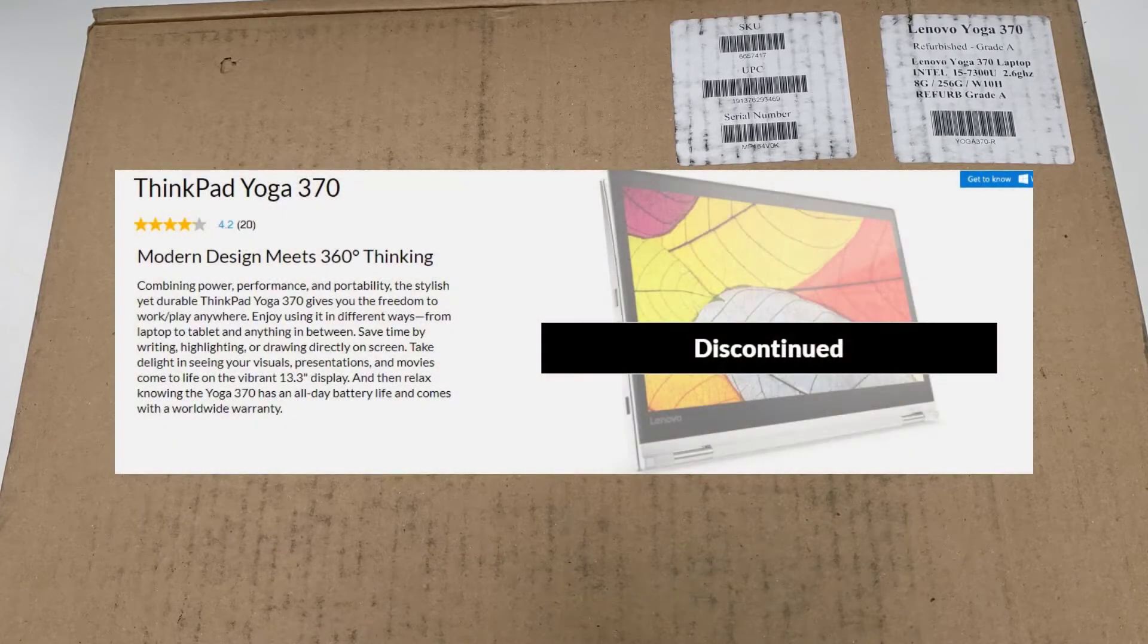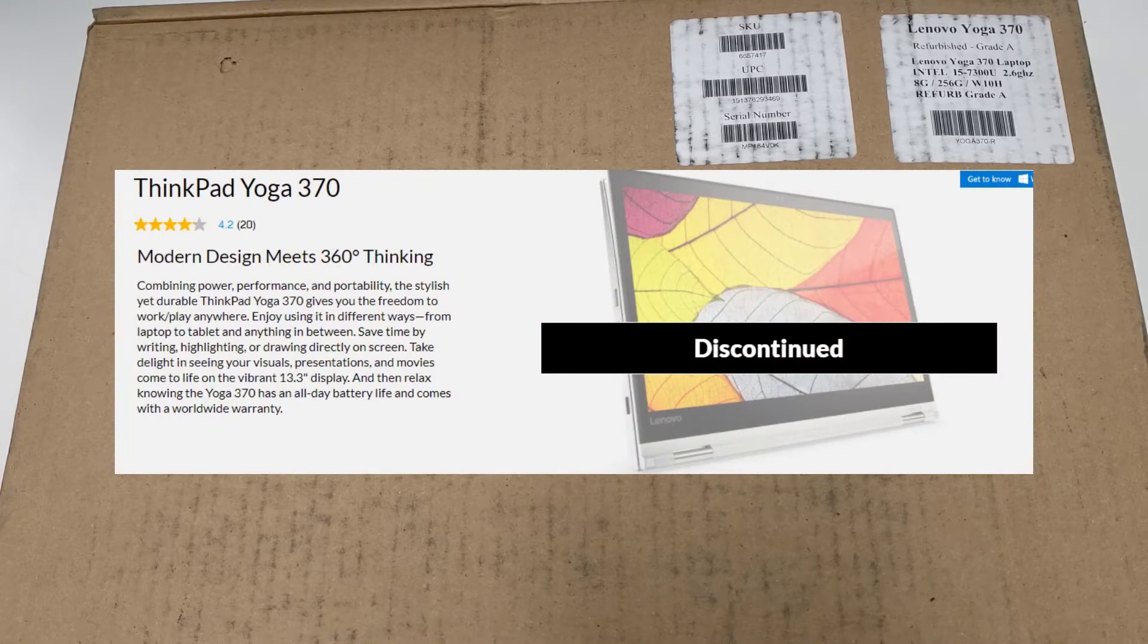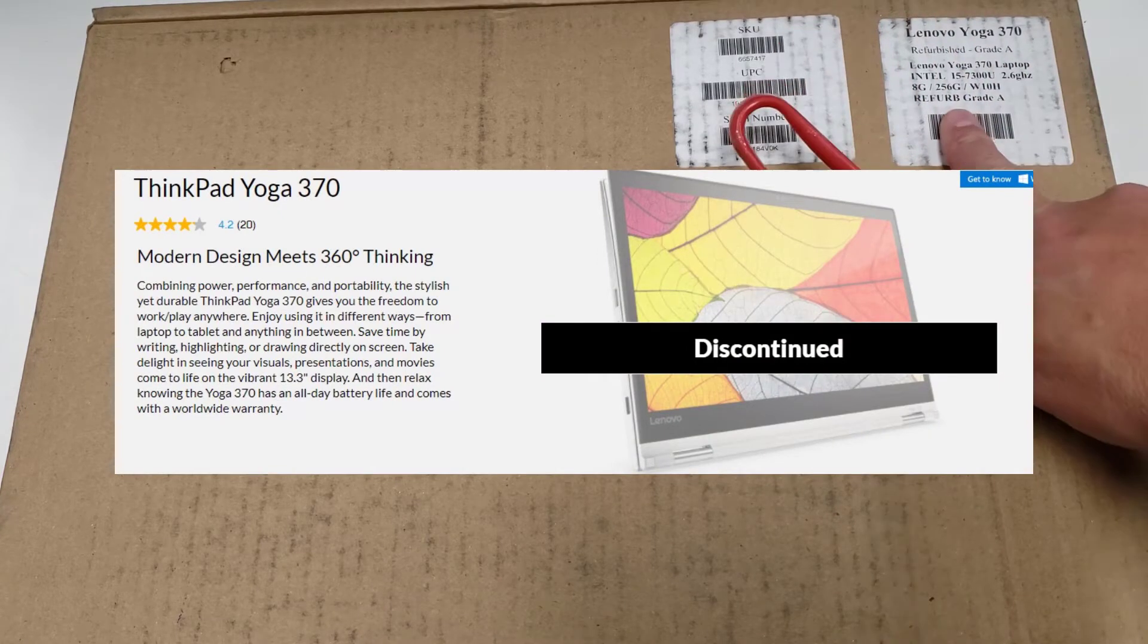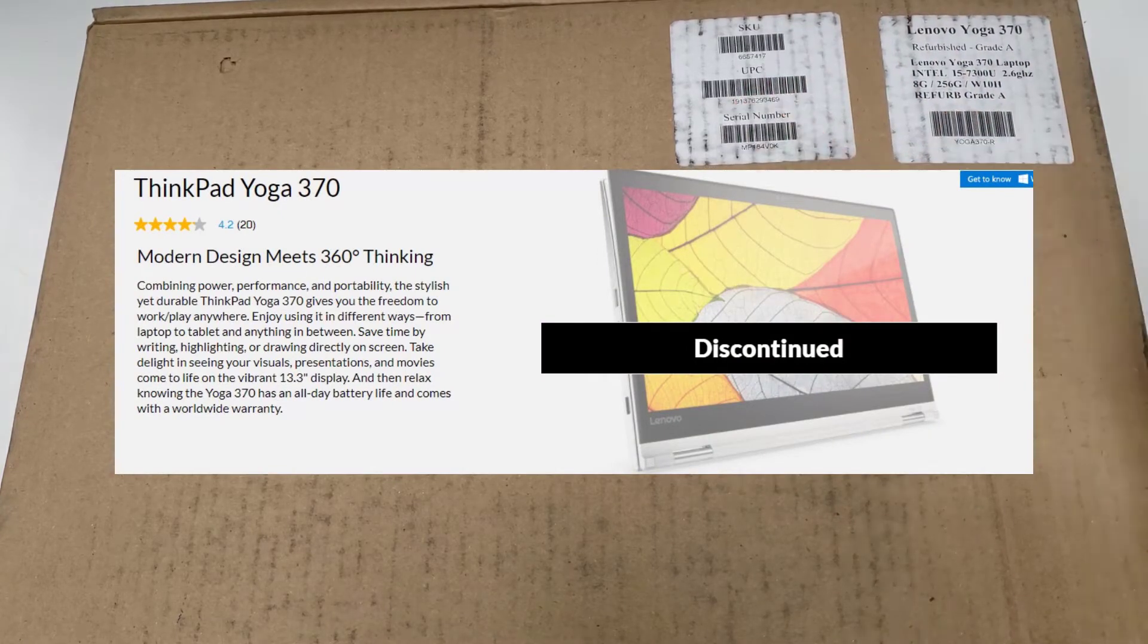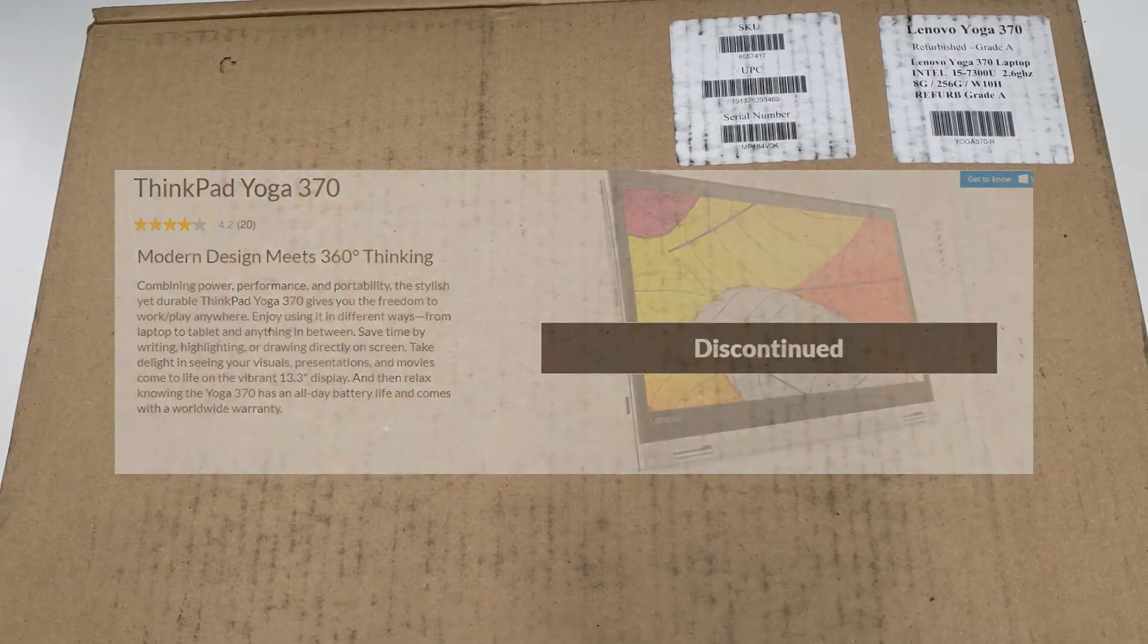Good day and welcome to our unboxing, disassembly, potential upgrade, configuration, setup, and benchmarking review of the Lenovo Yoga 370. This is a refurb because these units are from about 2017. Let me give you a little bit of background.